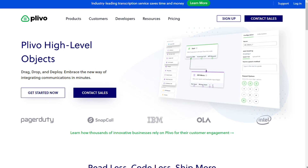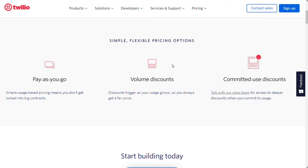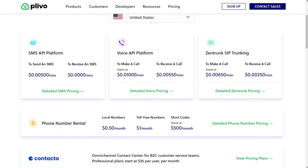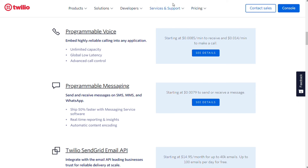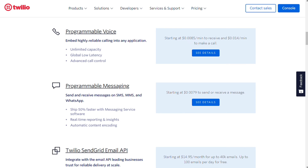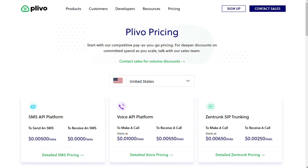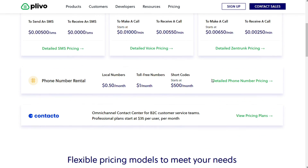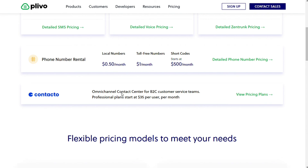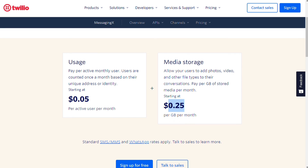For pricing, both platforms offer pay-as-you-go messaging and monthly phone number rental options with volume and committed spend discounts. Pricing is a clear differentiator: the cost of sending and receiving SMS messages and voice calls is considerably lower with Plivo, and the more calls and messages you make, the more cost-effective Plivo becomes. While Plivo's native plans do not include WhatsApp or two-way conversational messaging, they offer a separate omnichannel solution called Contacto. In addition to pay-as-you-go rates, Twilio's conversational messaging API starts at $0.05 per month per active user and $0.25 per month per GB of storage.